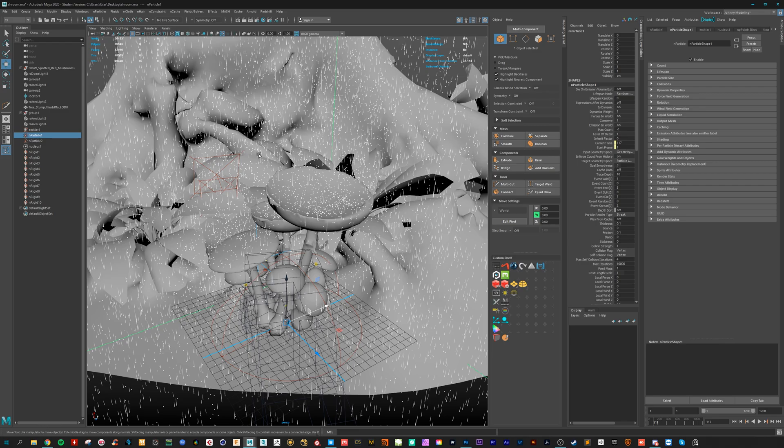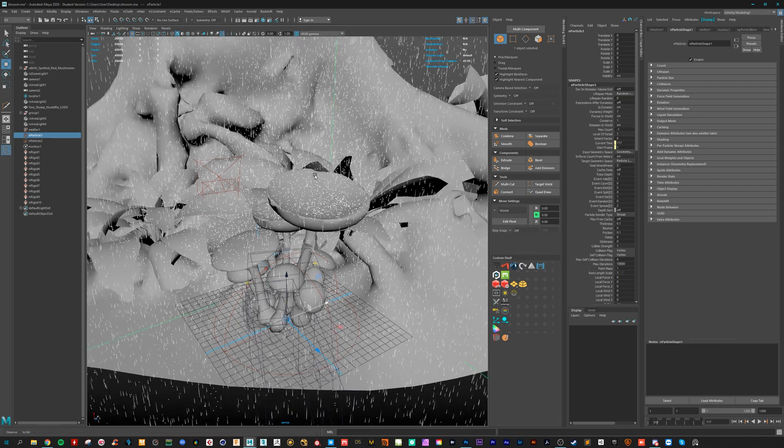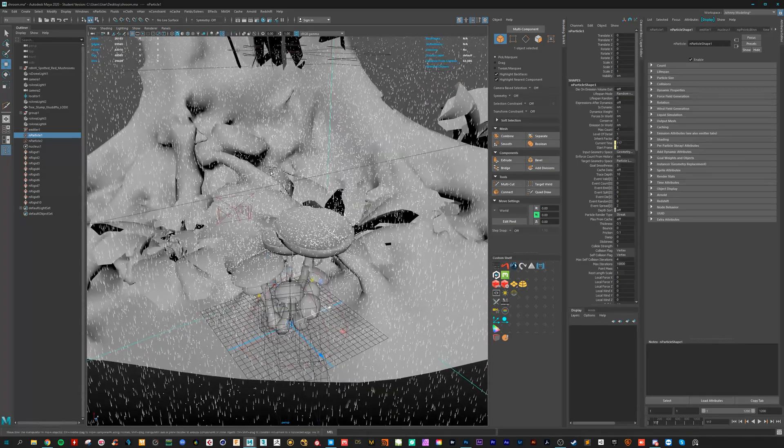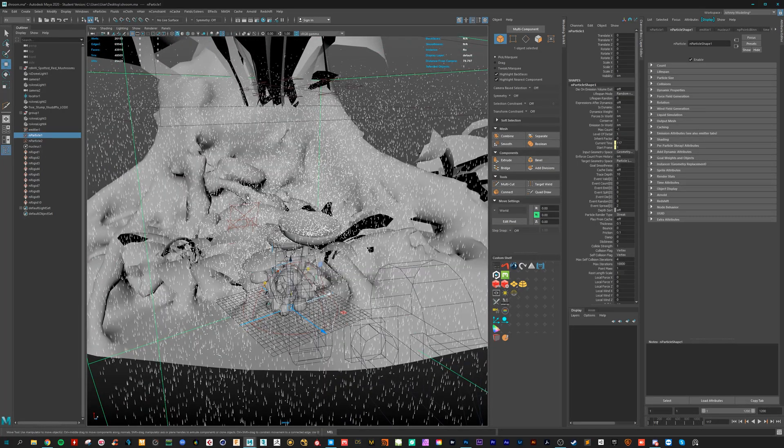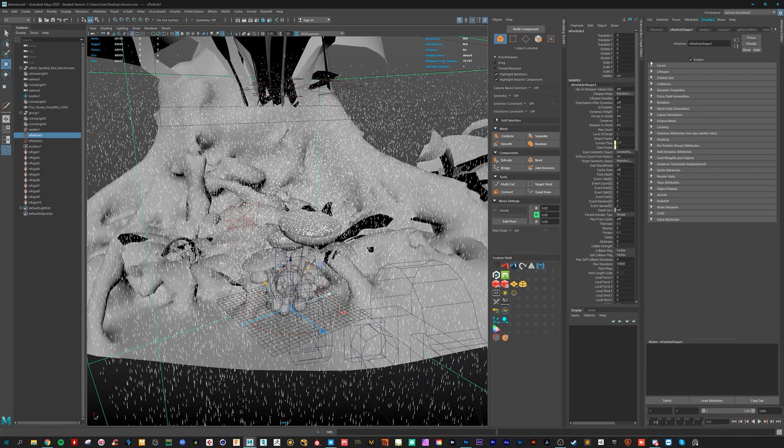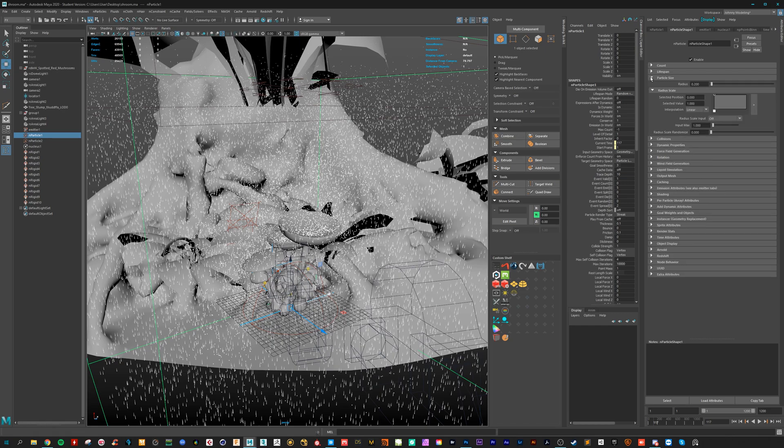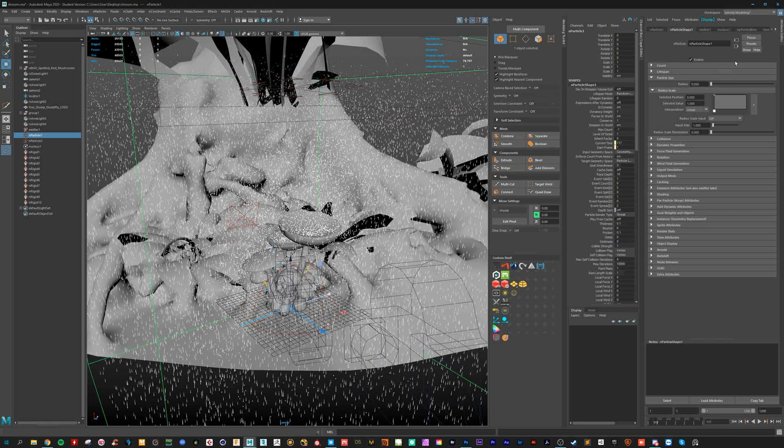So Redshift automatically interprets the points as spheres. So you have to go for a radius. Let's go here for 0.5.